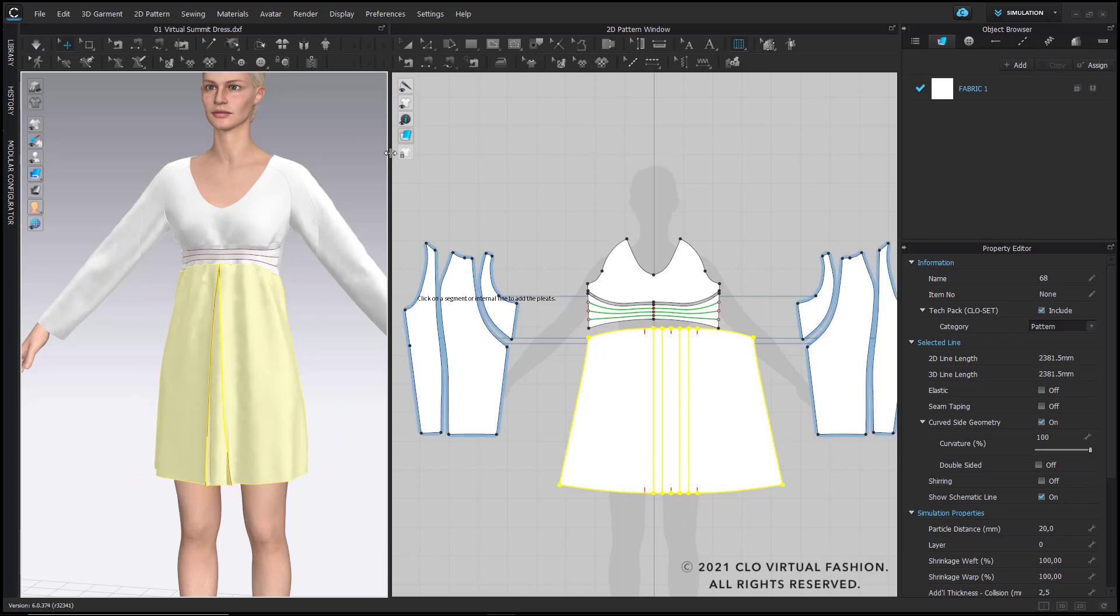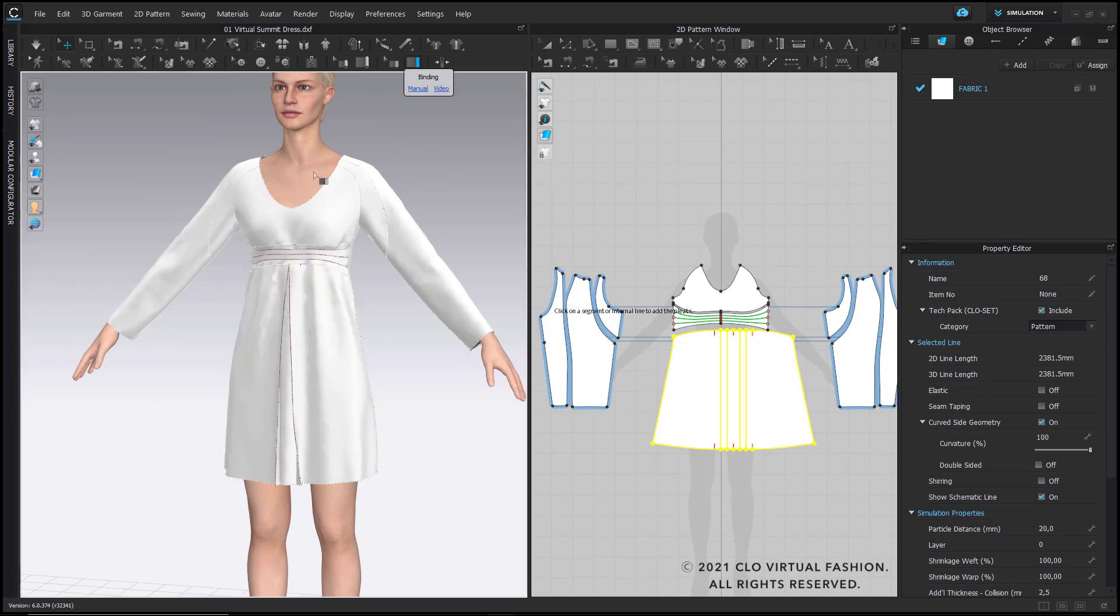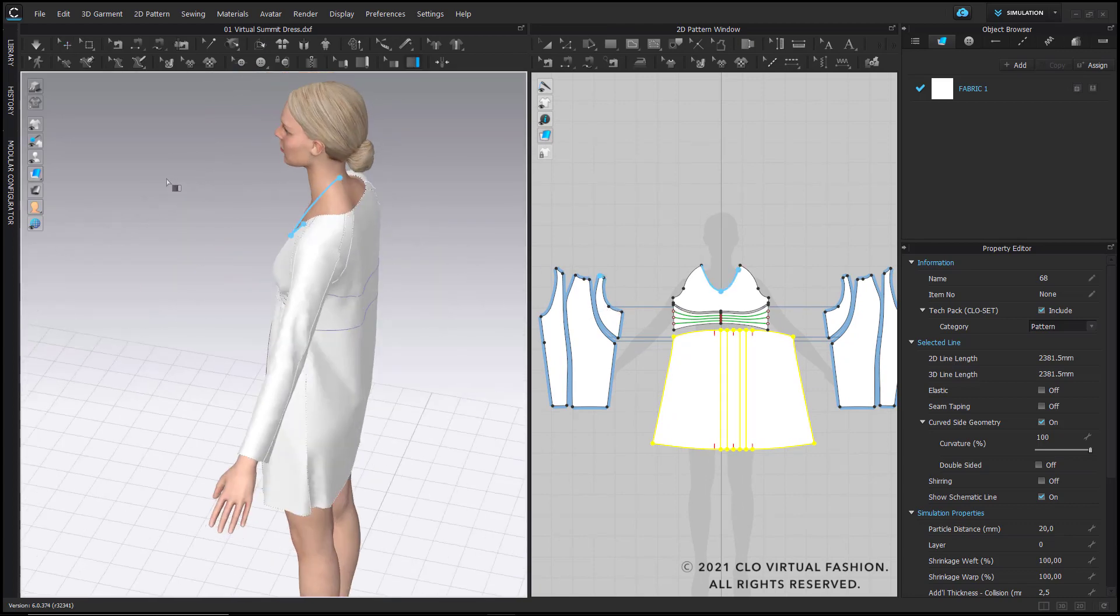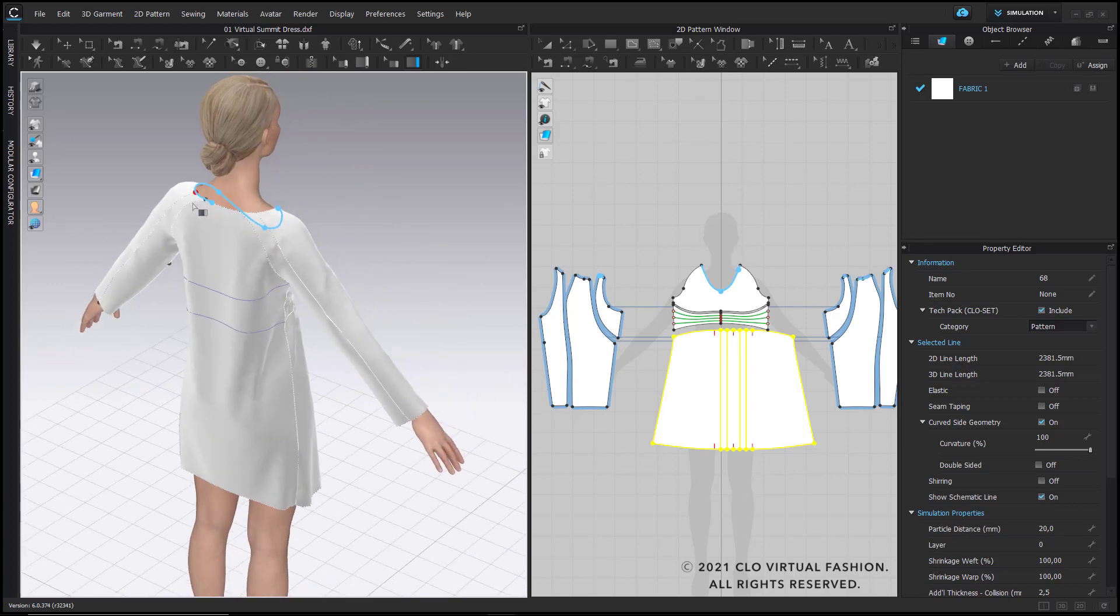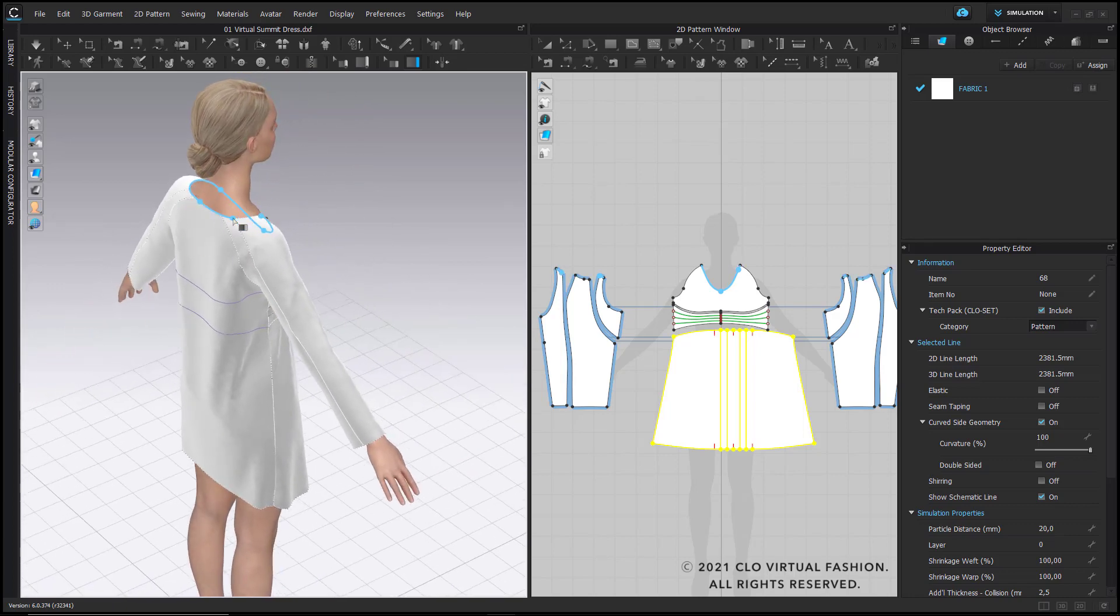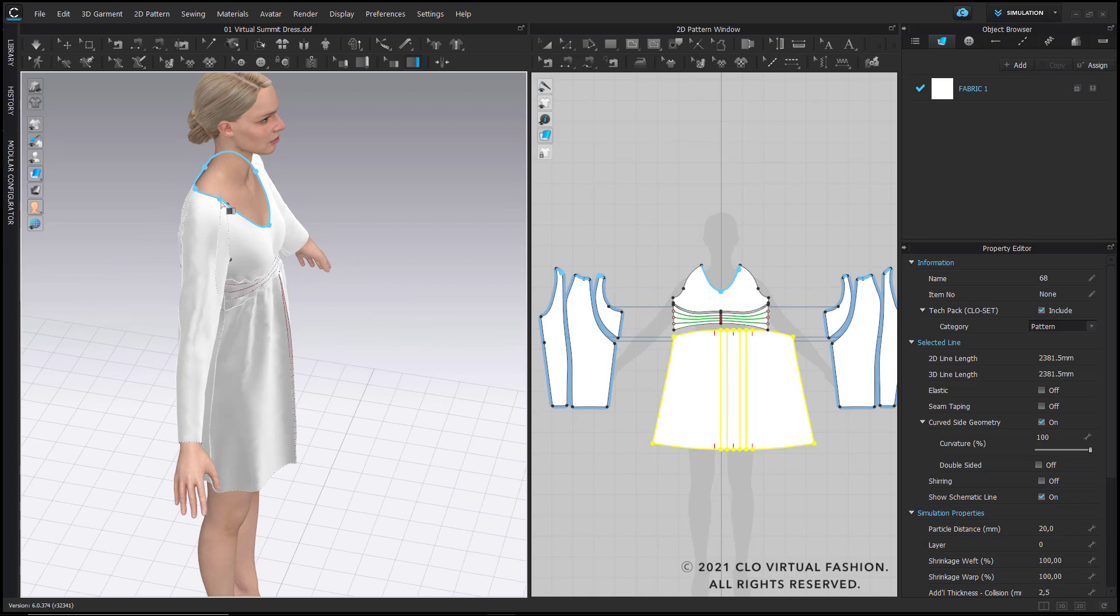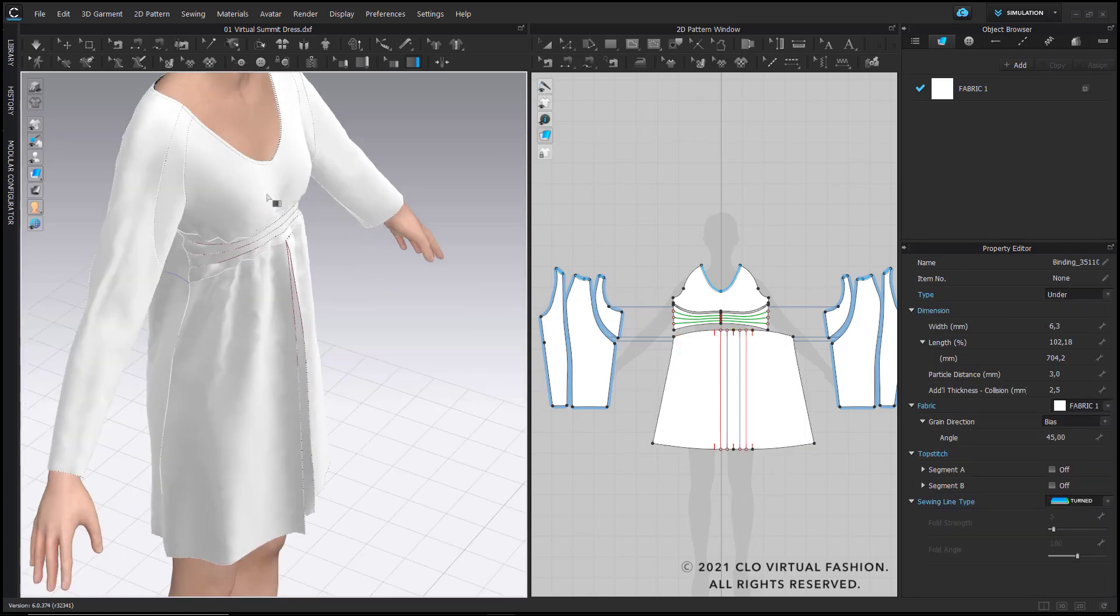Lastly, let me just add a binding around the neckline. I choose the tool and simply follow all the way around and conclude with a double click so that we also have a finishing up there, and here you can see the result.